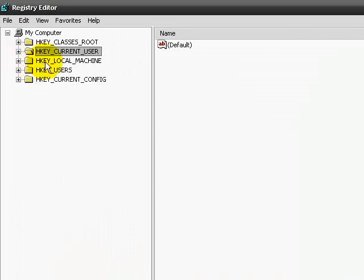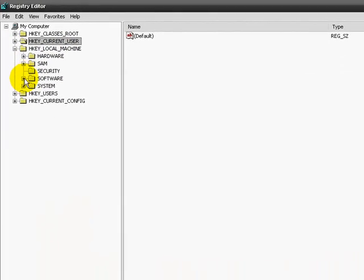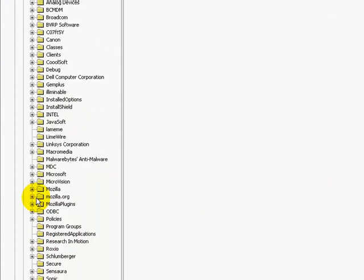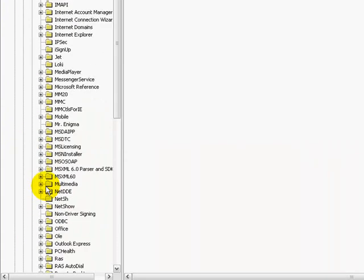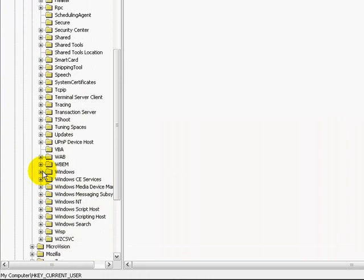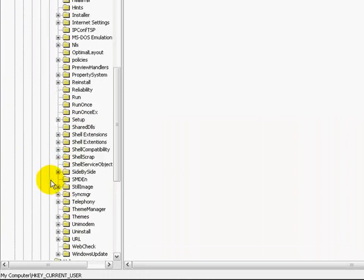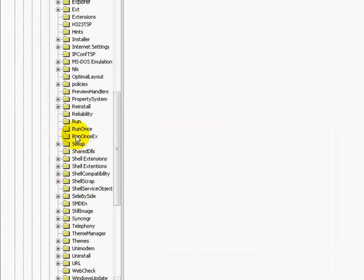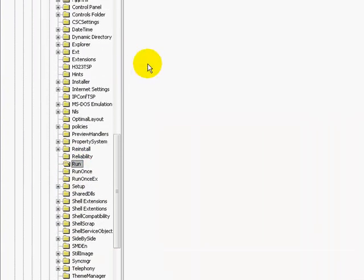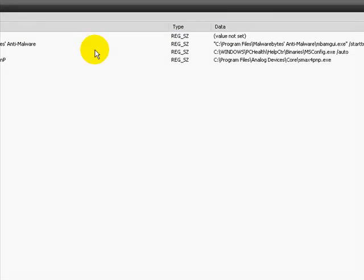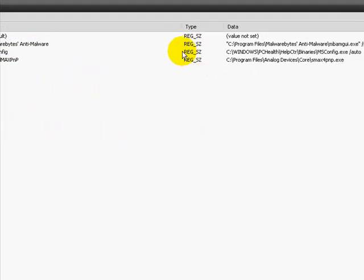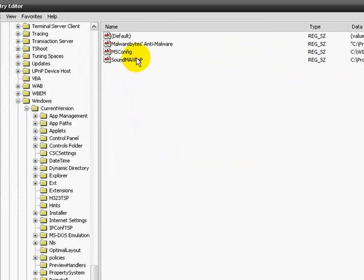The next one would be your local machine. Go to software, Microsoft, Windows, current version, and then run again. Here, these programs are going to start up next time my computer starts up. They start up regularly.